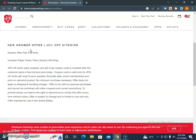The coupon code is valid only for 40% off cards, wrapping paper, gift wrap, and party supplies, excluding gift cards. This means there are some limitations: e-card memberships and on-demand items are excluded, no minimum purchase necessary, the offer does not apply to shipping and is not valid for previous purchases, it cannot be combined with other coupons. To prevent abuse, they reserve some limitations.